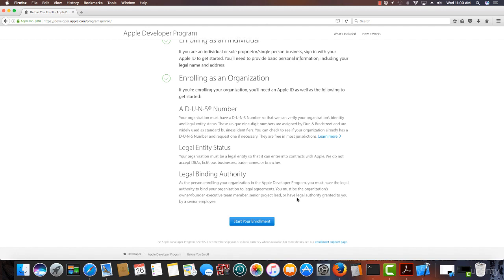It means you must be the owner or founder, an executive team member, a senior project lead, or have legal authority granted to you by a senior employee.